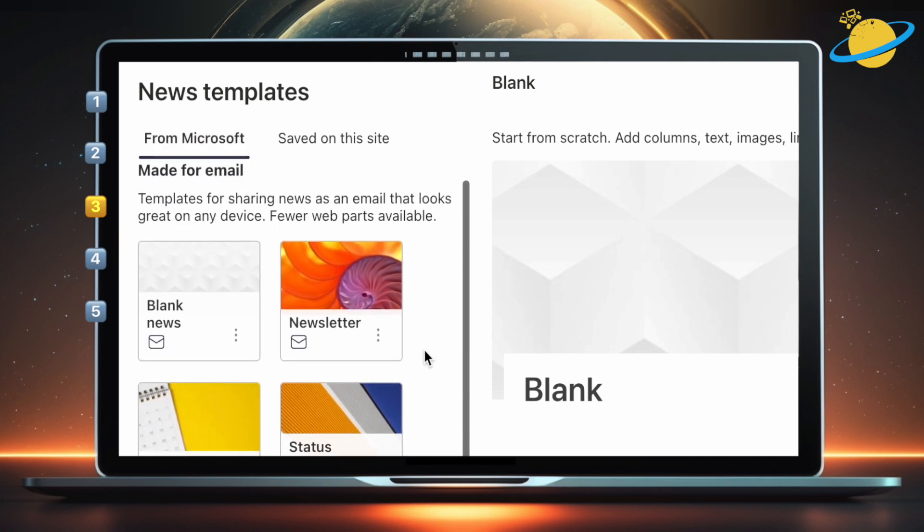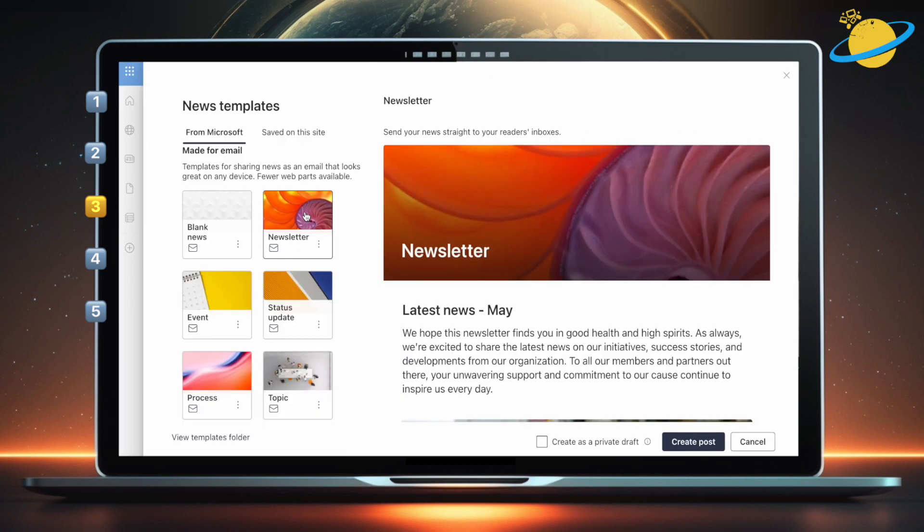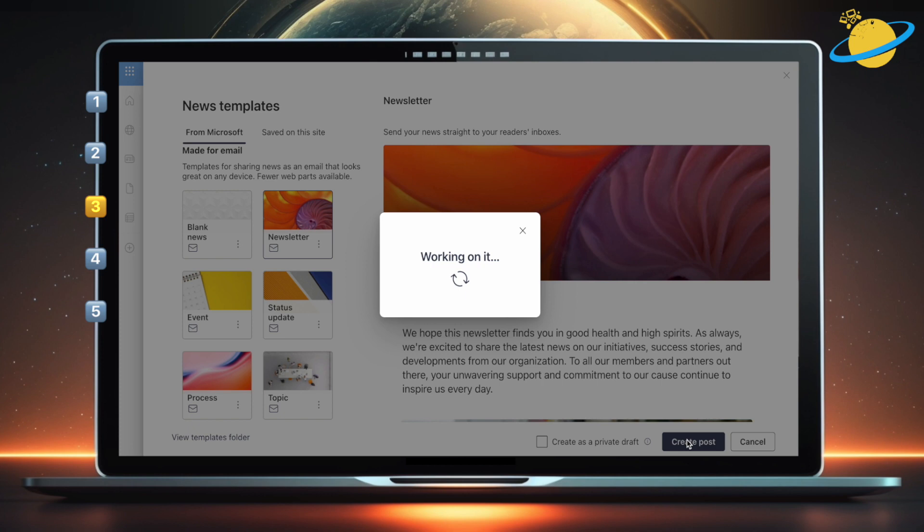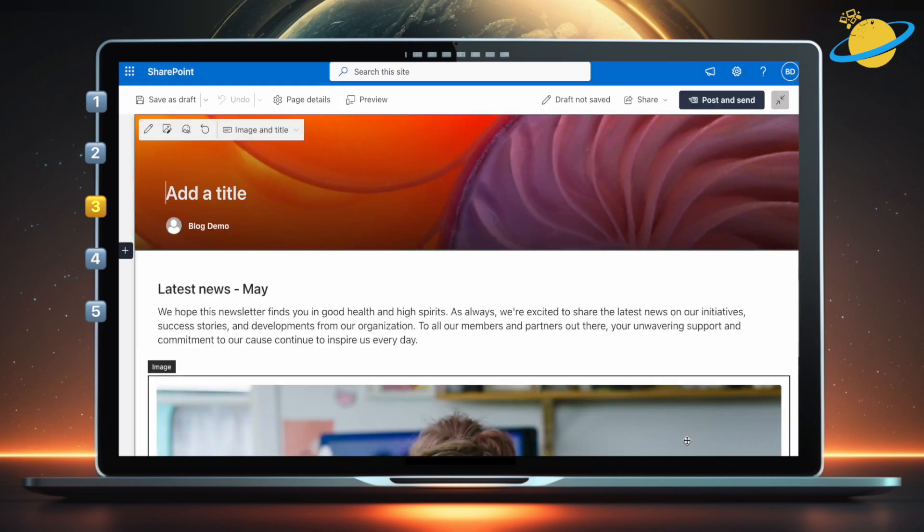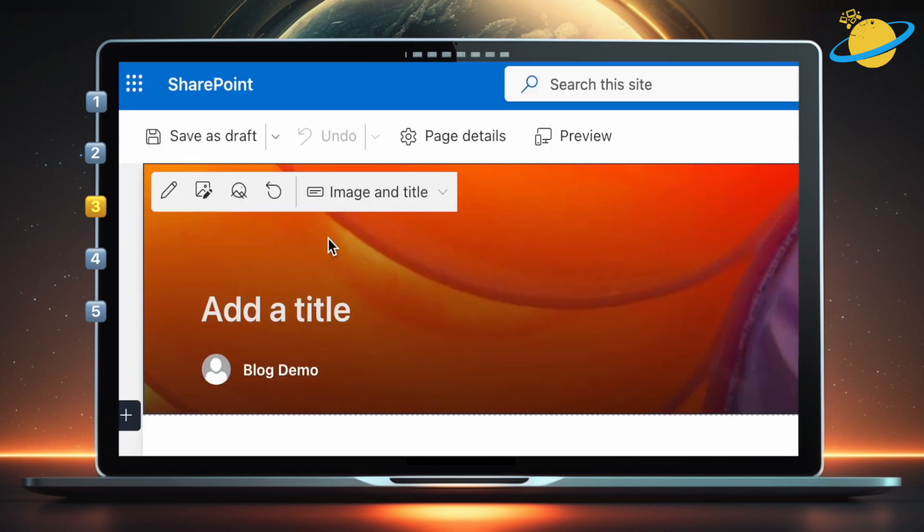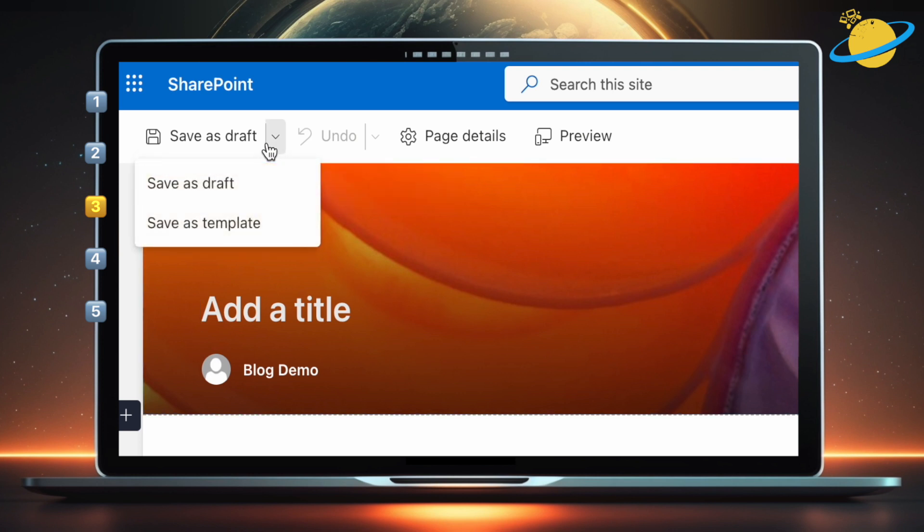We'll select Newsletter. Now head down and click Create Post. Just like with Pages, if you want to save the post as a template, click the small down arrow next to Save as Draft. Then select Save as Template from the drop-down.